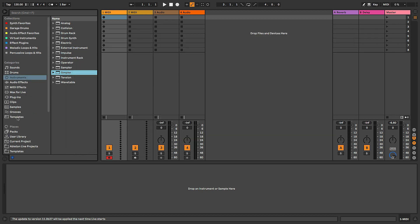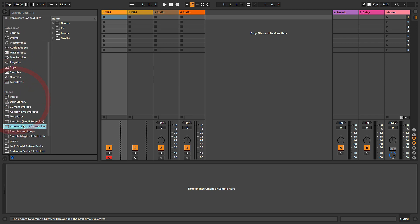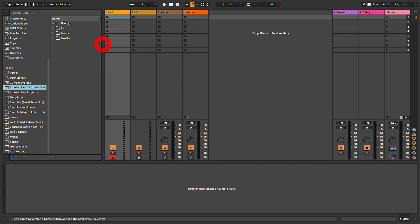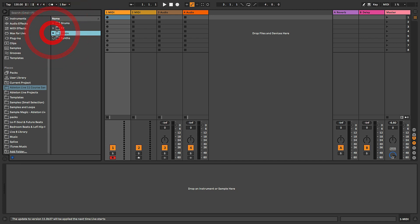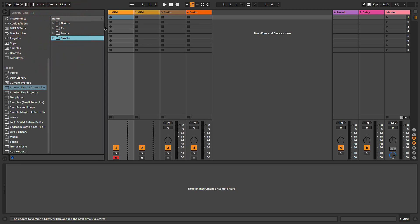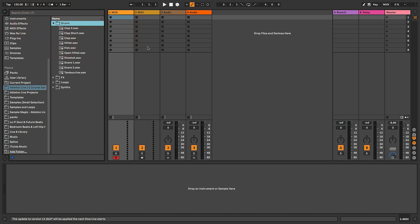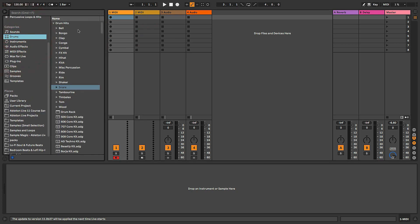Once it's added to the list under Places, drag and drop it up near the top of the list. We can see our different subfolders: drums, one-shot drum samples, effects, loops, synths, etc. We're going to be making use of all of these, but let's start with the drums folder and load up an instance of the drum rack on this first MIDI channel — go into the drums category and grab the empty drum rack.